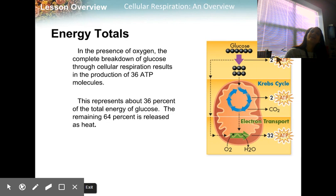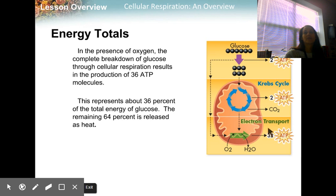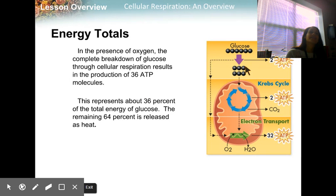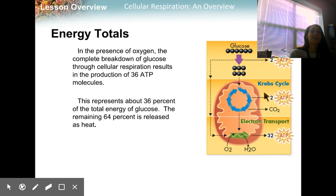You get two ATP from glycolysis, two in the Krebs cycle, and then 32 in the electron transport chain — all for one molecule of glucose. And this is only 36% of the total energy potential of glucose.